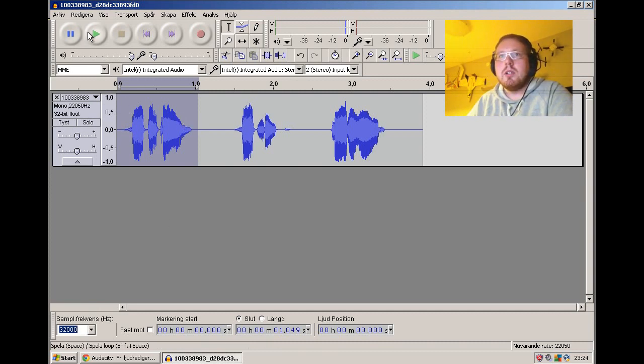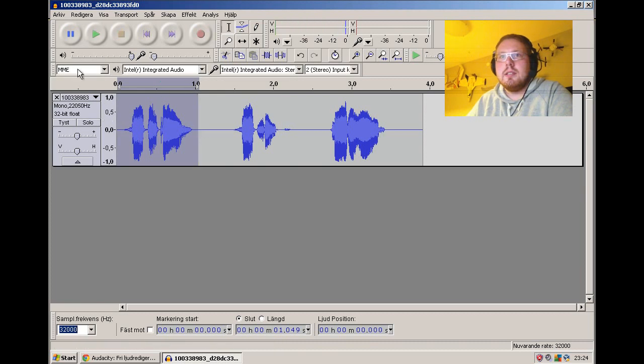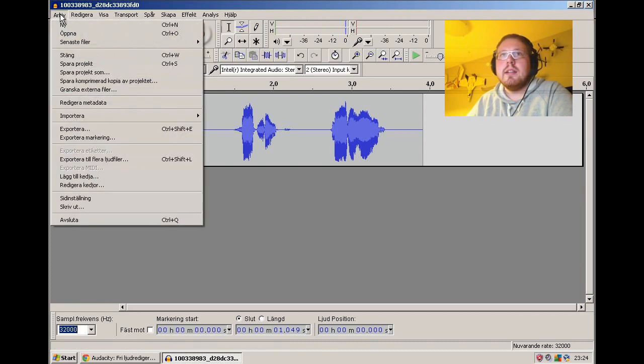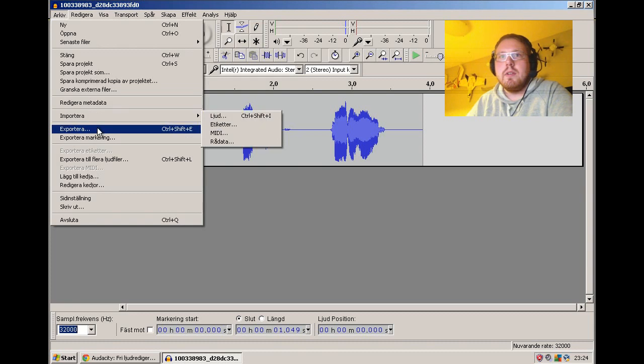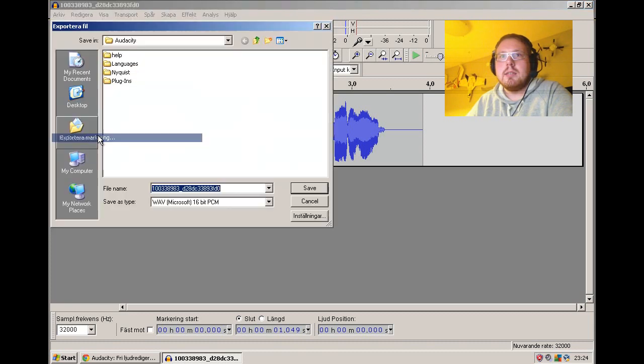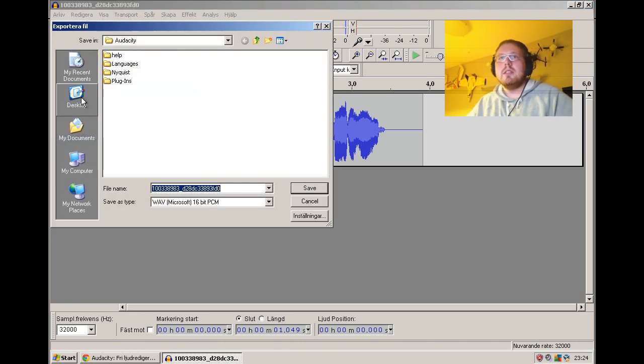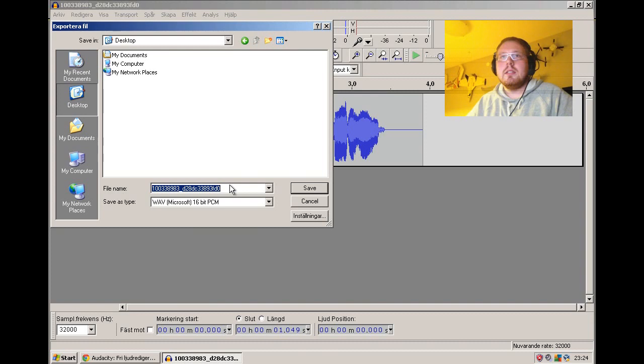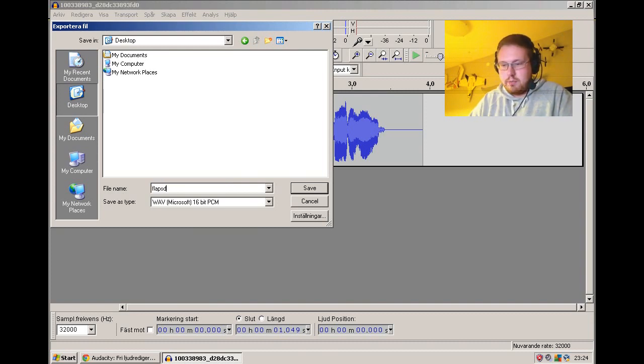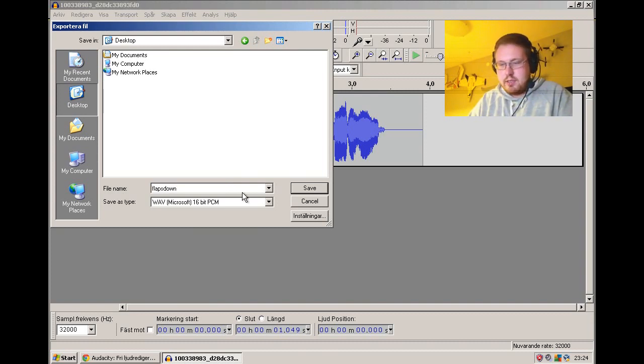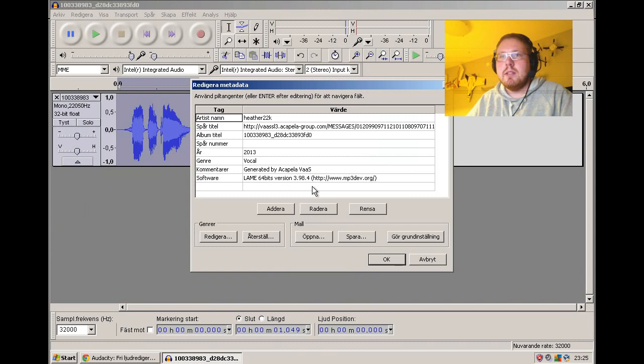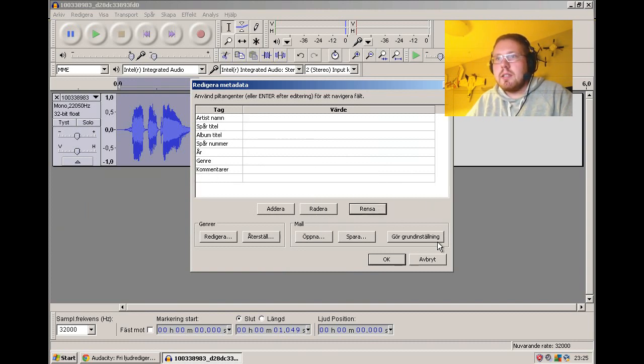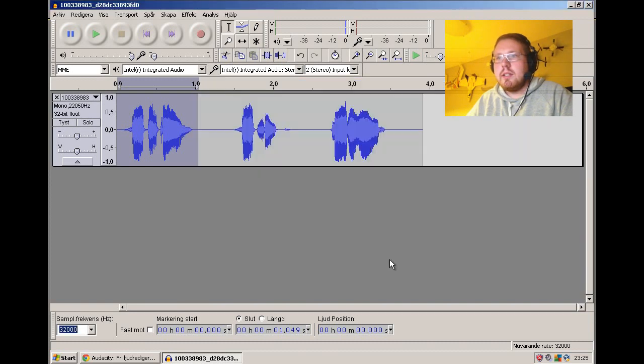And then I just mark flaps down, this area, and I take file, export selection. And I just type flaps down. And WAV Microsoft 16-bit PCM is okay. And I just take clear there and do it.